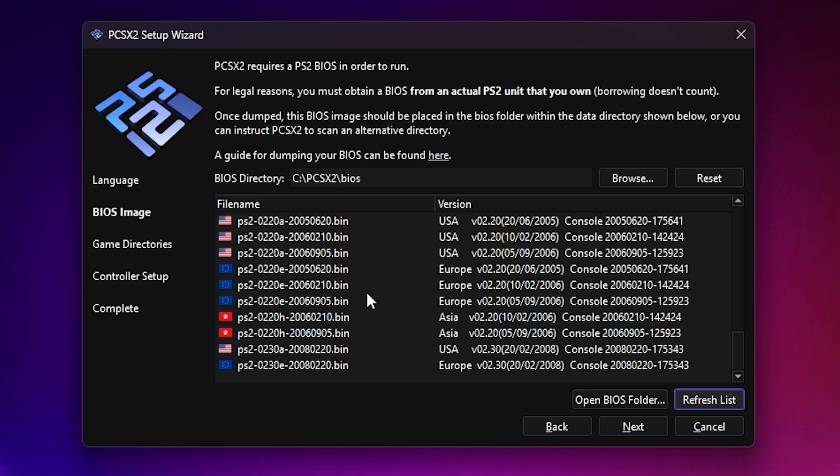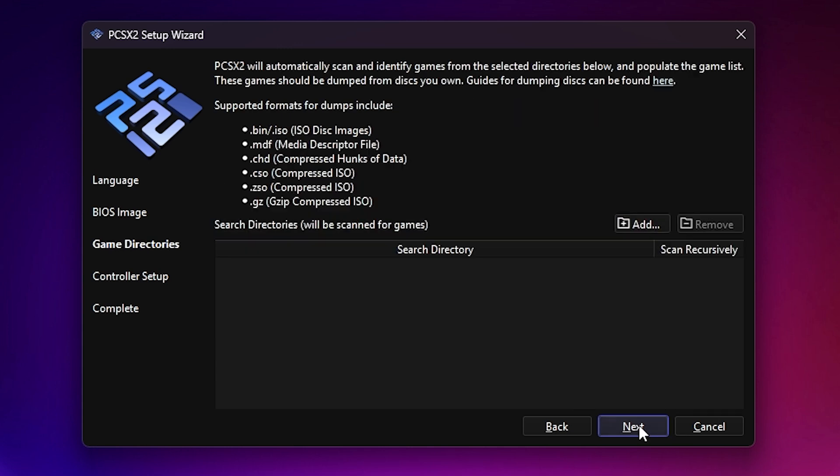You might see regions like Europe, Japan, or USA. In this video, I'm going with USA for the setup. Next, we need to tell PCSX2 where to find your game ROMs.